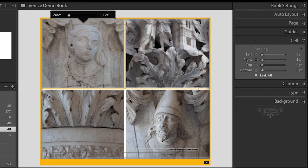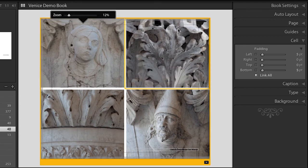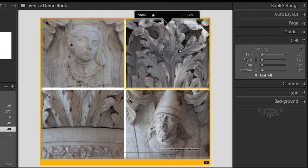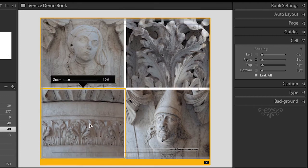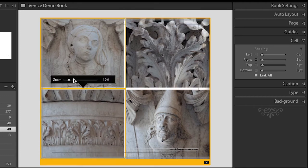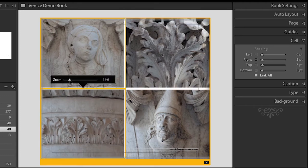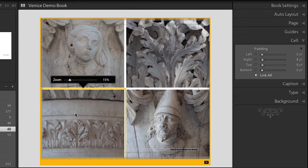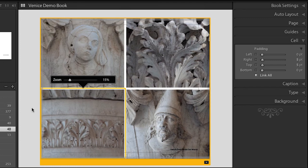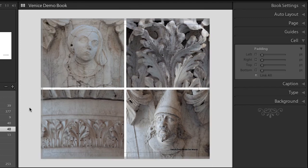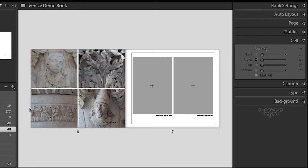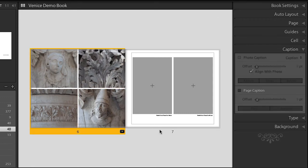I don't really like where the images are falling, so I can quickly just click and drag in order to reposition them. And I could use the zoom slider if I want to zoom in on any particular photo. Let's zoom out a little bit — I want to see the double page spread, so Command or Control-R will allow me to do that.